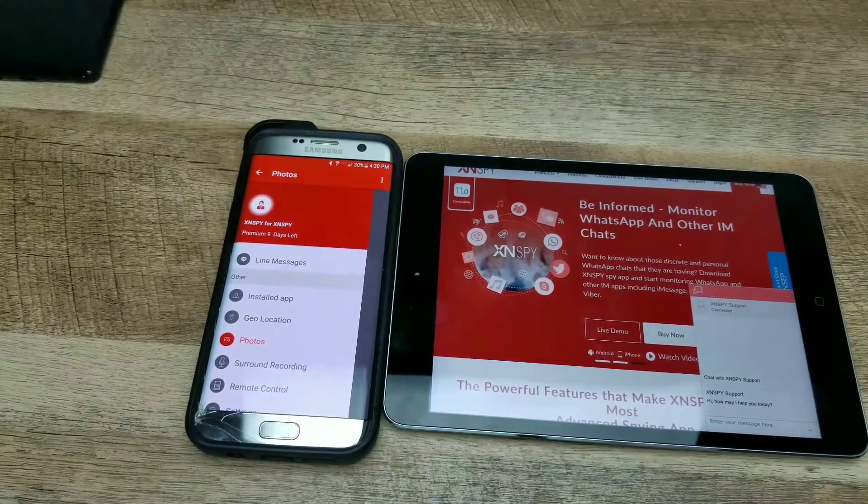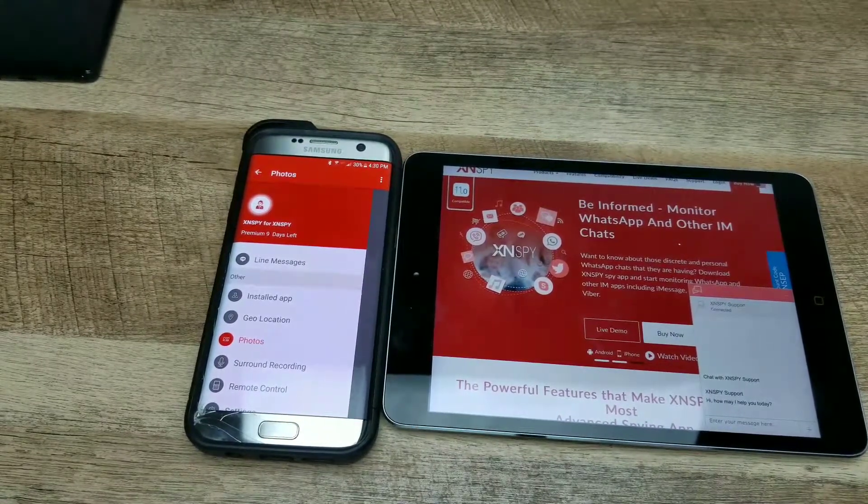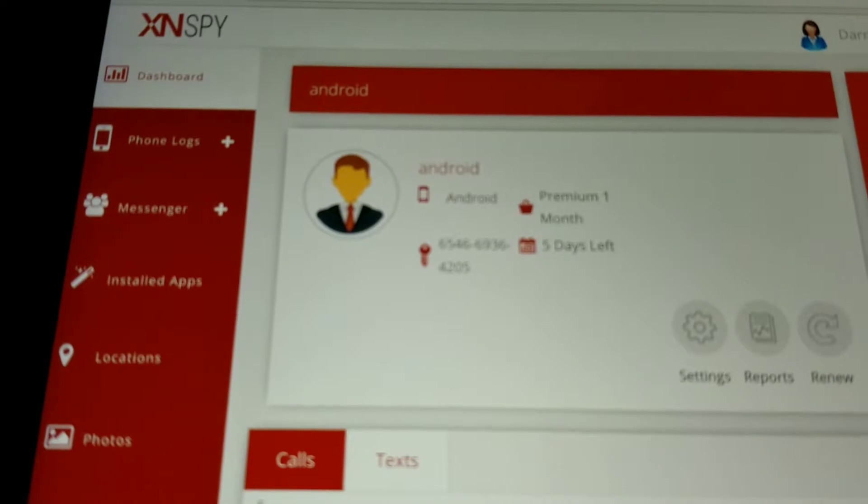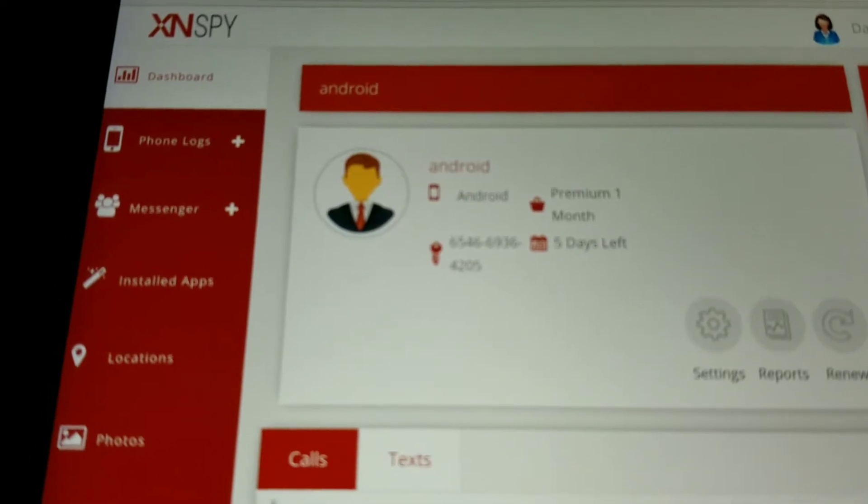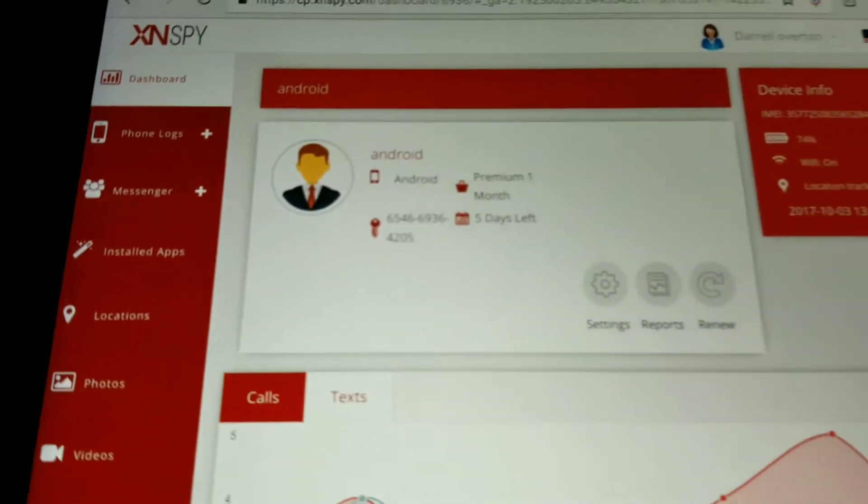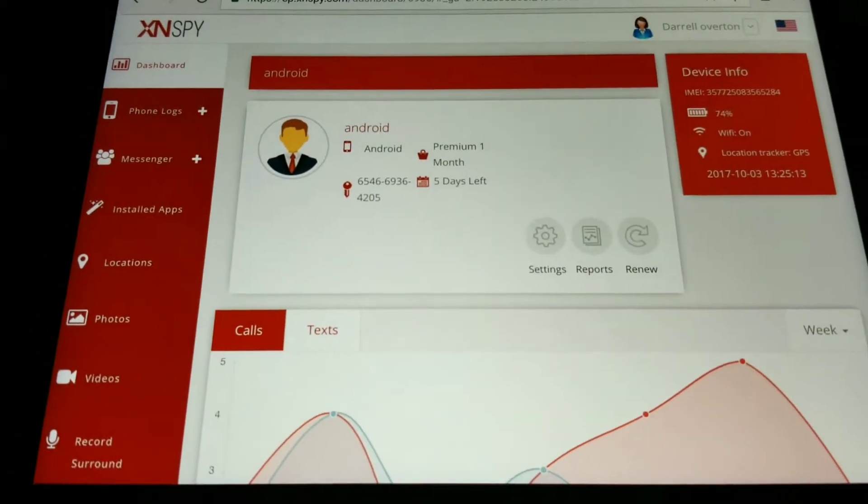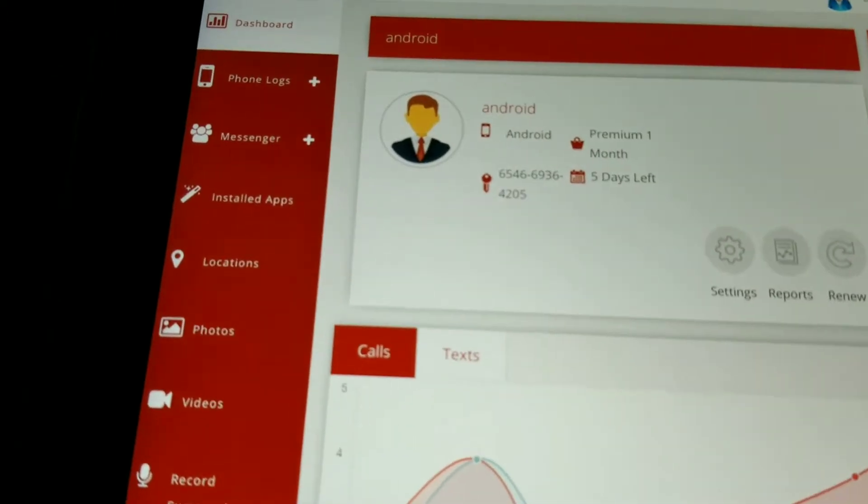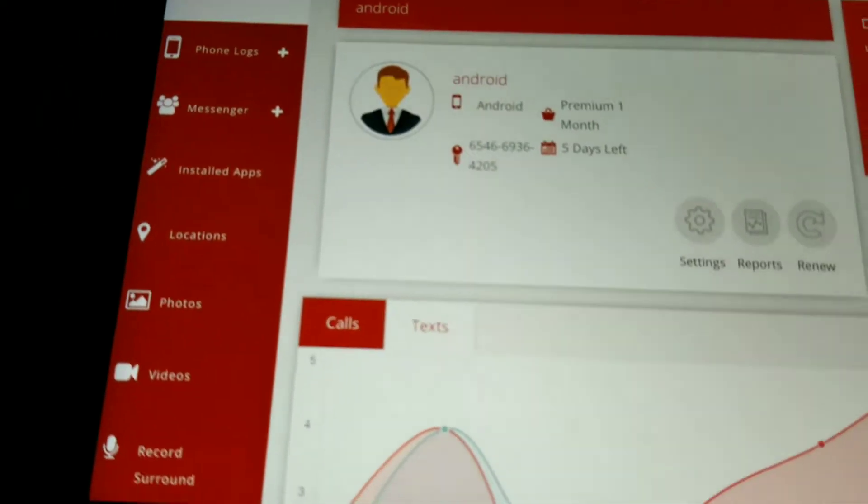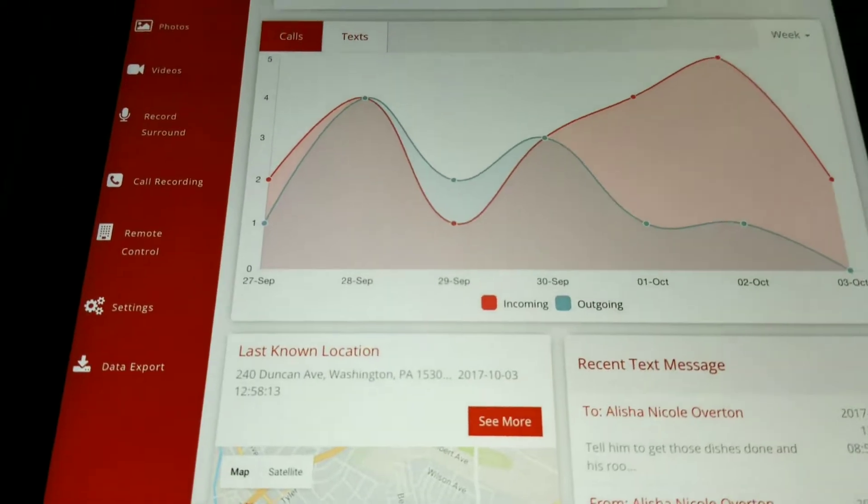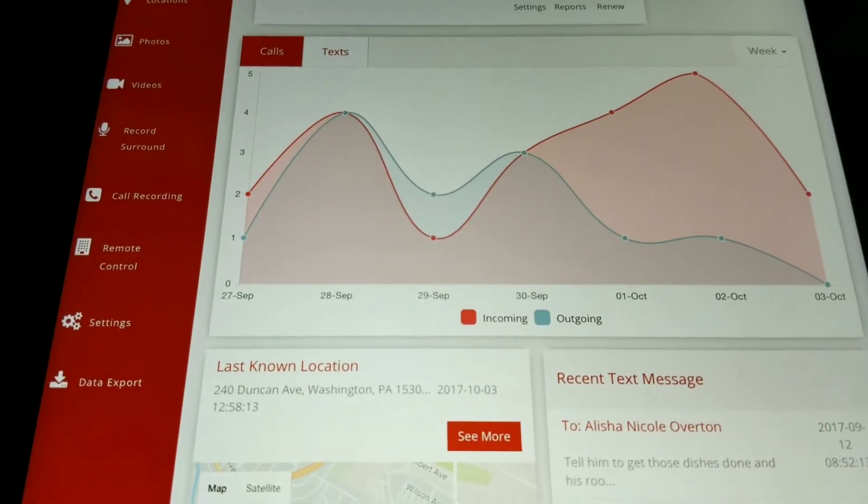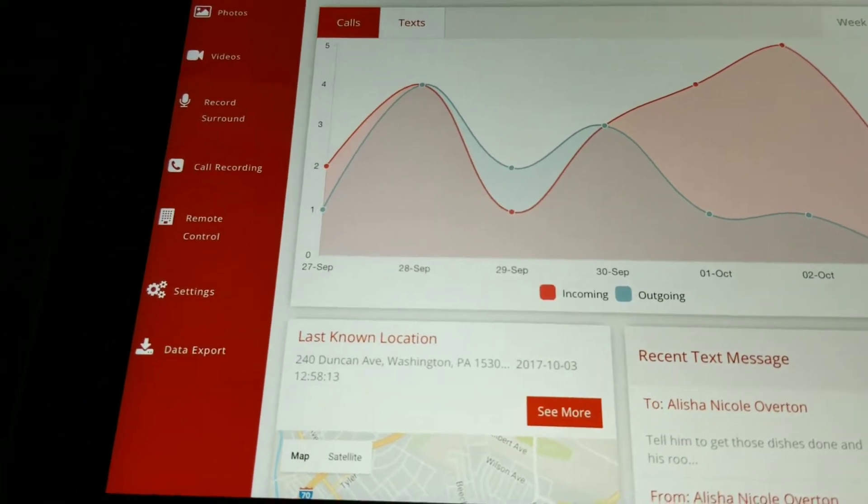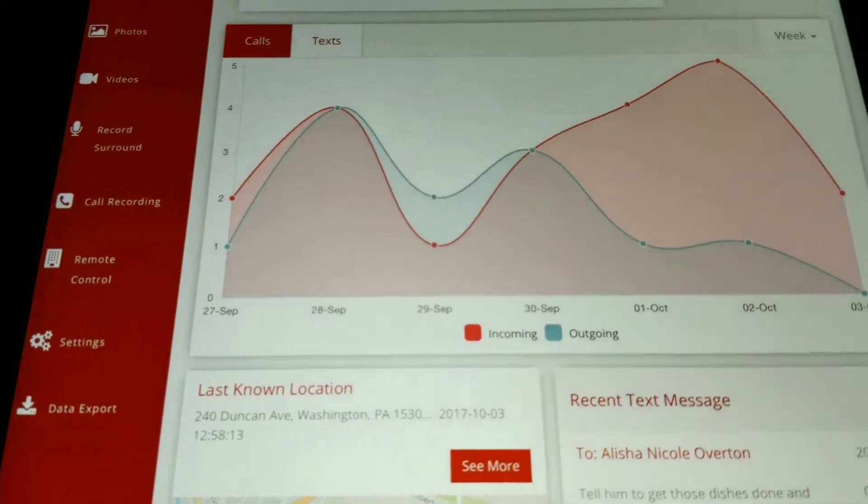Well, if you want to have parental control of your children's devices, monitor employees or spouses' activities, or track your lost or stolen device, then this app's for you. In the dashboard section, you can check the device that you are monitoring.